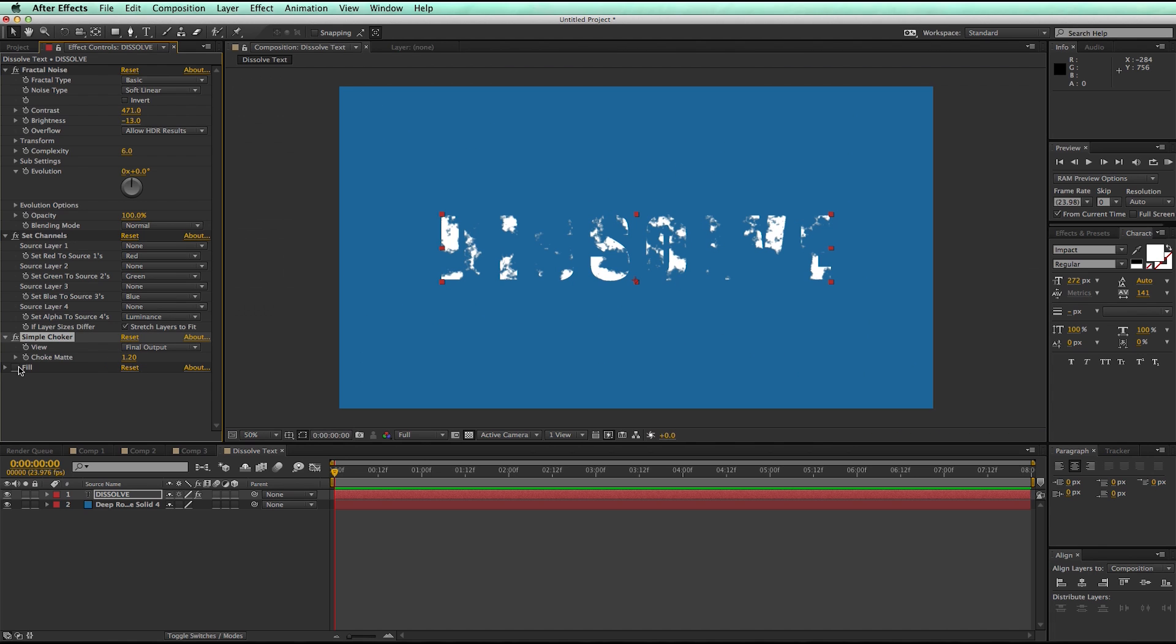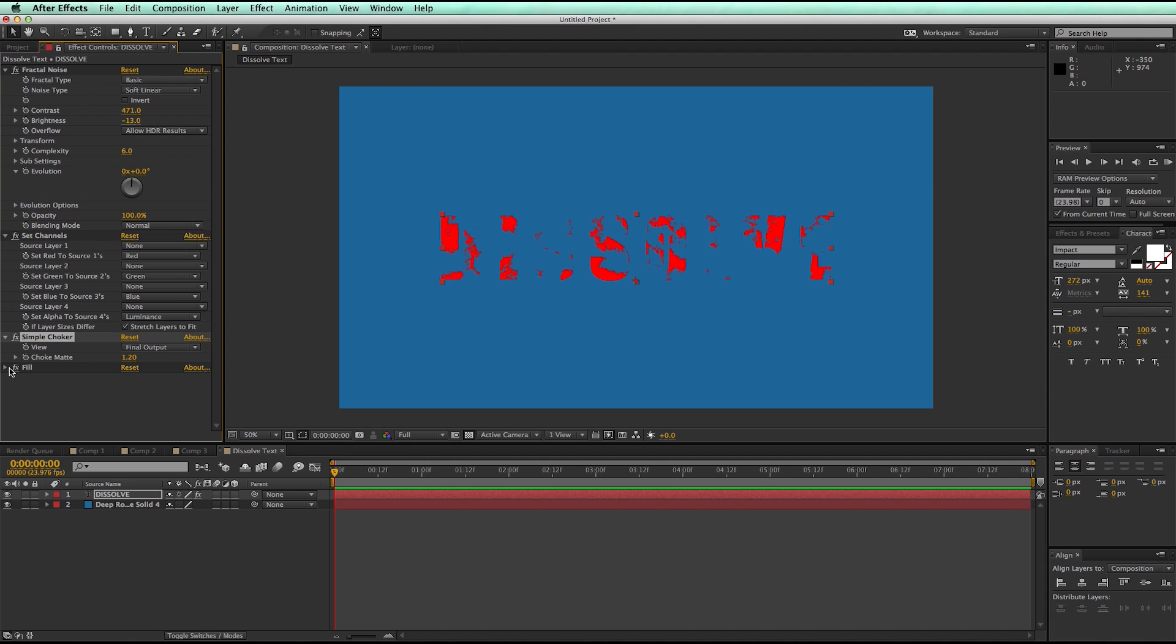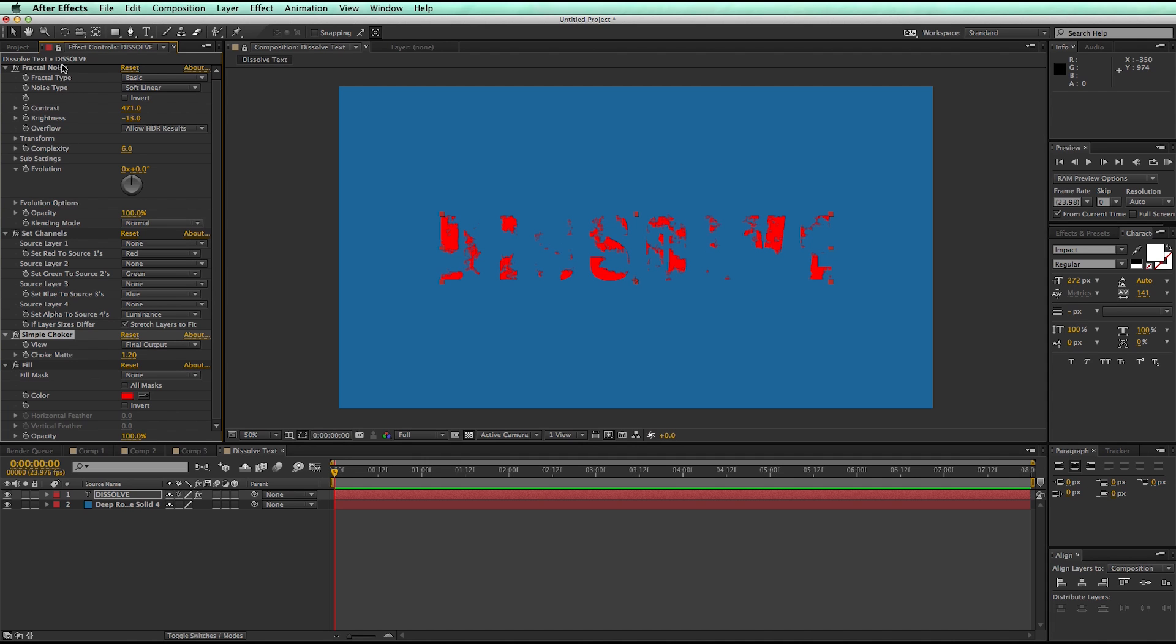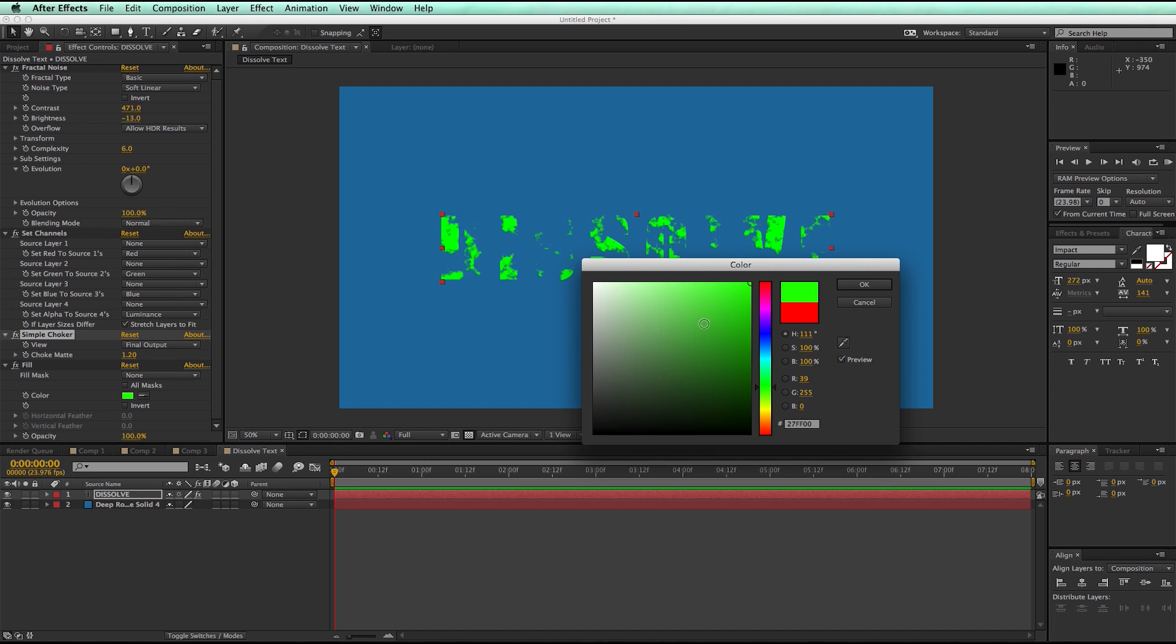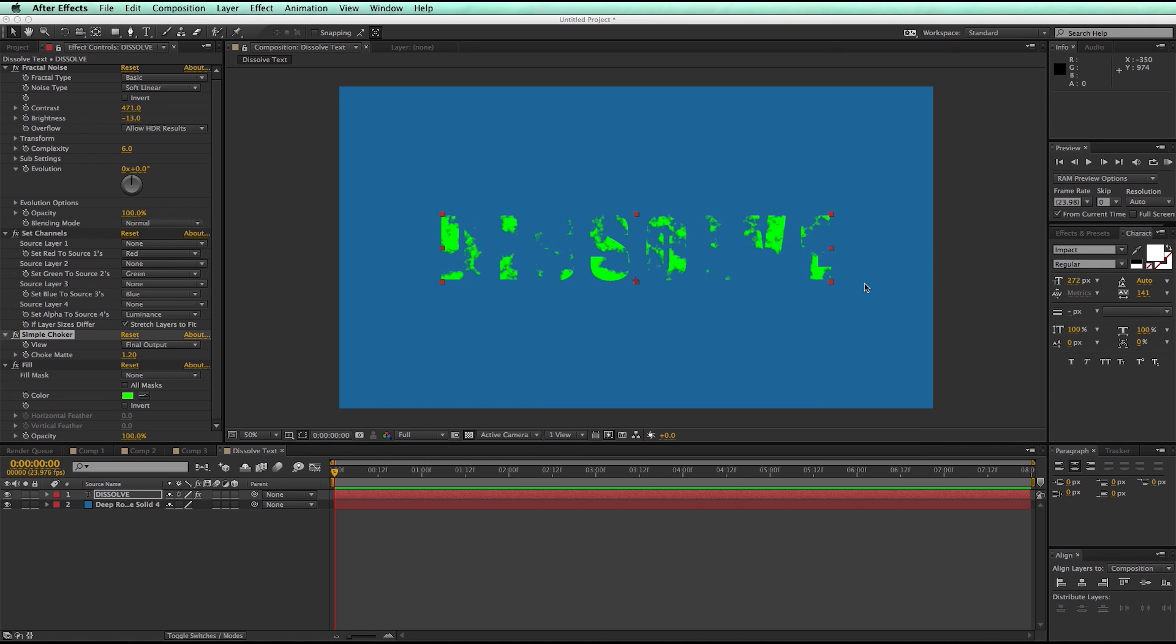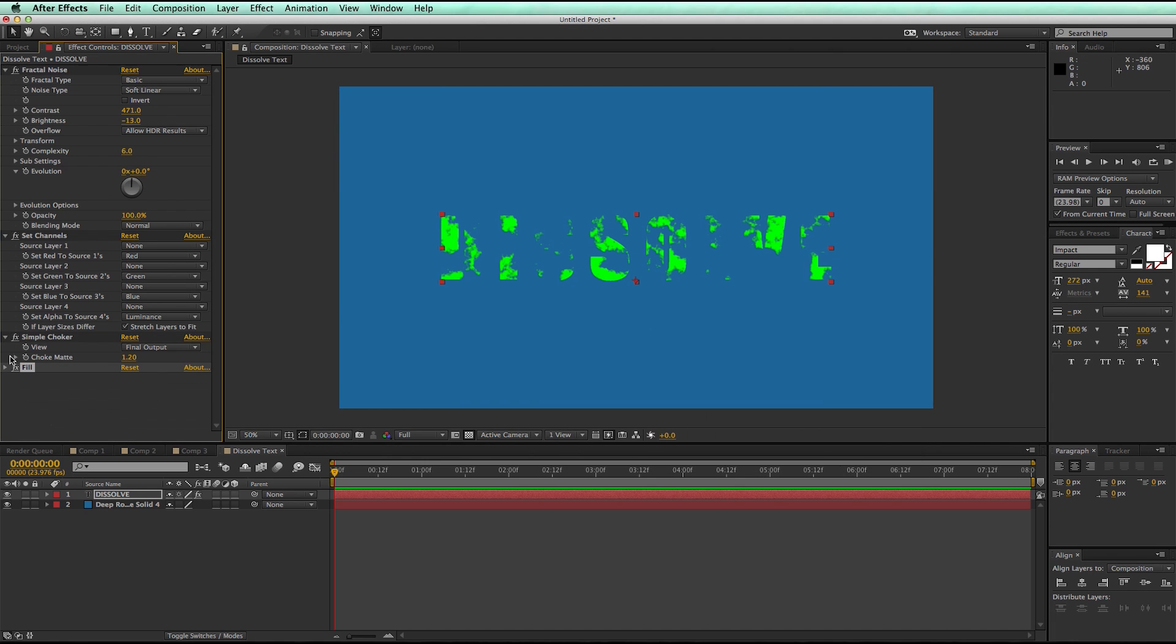And then the Fill is so I can change the color. Because of the fractal noise, it changes everything black and white, so even if you had a color on the text, it would change it to black and white. So let's just change the color to that.